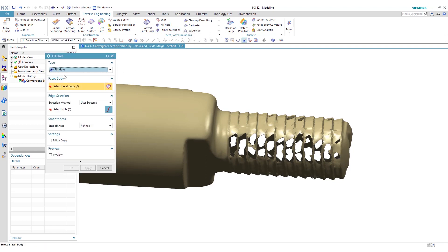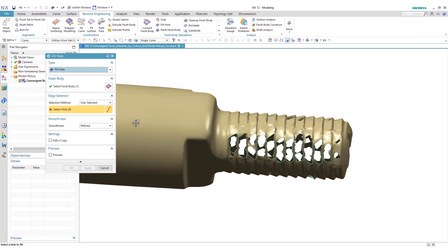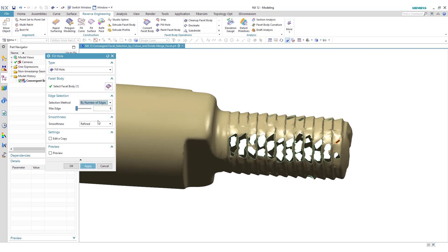In the reverse engineering tab, select fill hole. Our type is to fill a hole. You have other options like filling an island or bridging a gap. We're going to select our facet body. We'll be doing our selection method, which is number of edges.